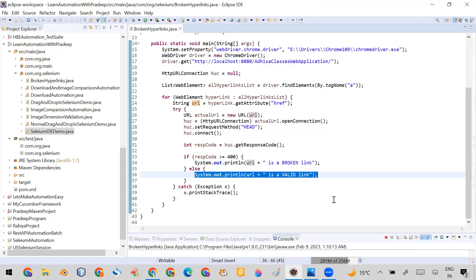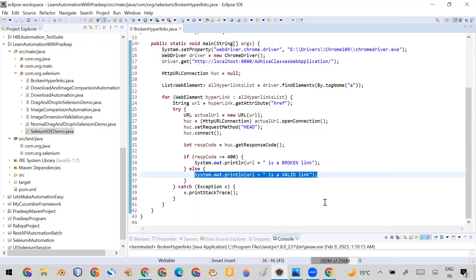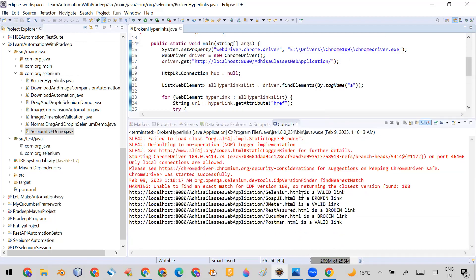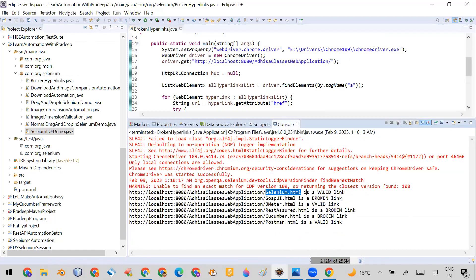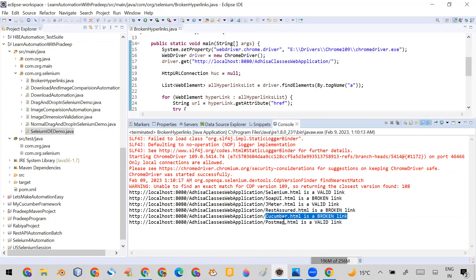Now let me run this program. You will see in the console how many URLs are broken and how many are valid. In the results: Selenium HTML is valid — as we saw manually. PyTest is broken — found here. JMeter is valid. Rest Assured is broken — found here. Cucumber is broken — found here. Postman is valid. So whatever links were valid or broken, we correctly identified them using this code.